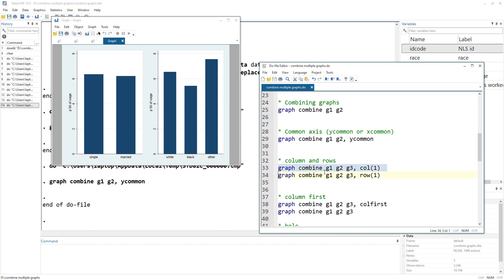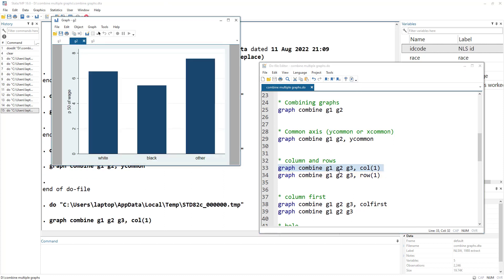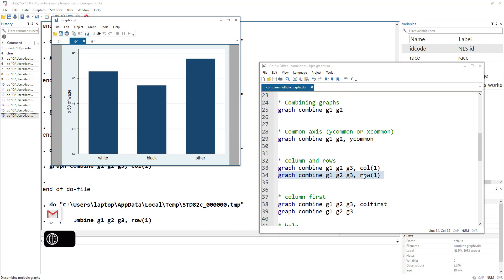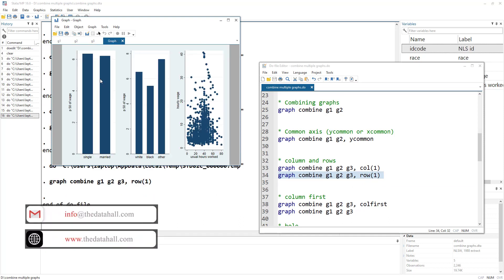If I combine graph one, two, and three with column(1), then it would have only one column and stack all three graphs one over another. You can see we have one column but different rows. Or I can say give me all three graphs in one row with different columns — for that I use the row option. So I have different columns but a single row.